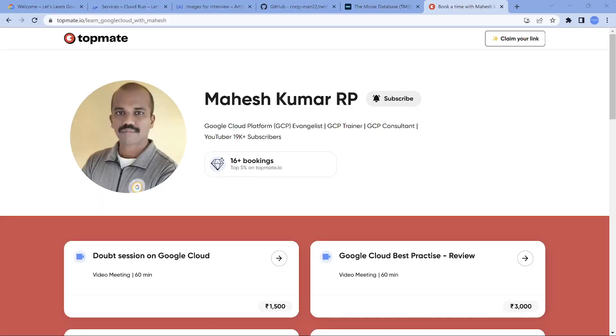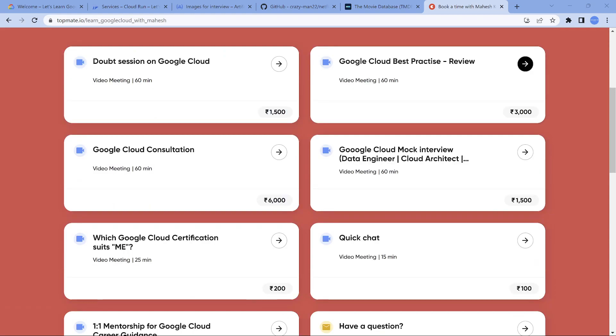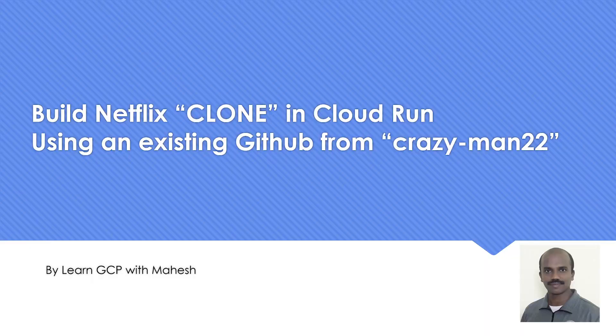Another thing: if you're interested in having some doubt clearing sessions, quick mock interview kind of stuff, you can also get in touch with me by going to topmate.io. I'll put this link in the description if you're interested. There are various cards which I have. If you're interested, we can touch base.